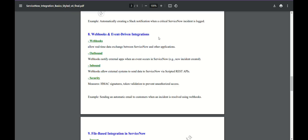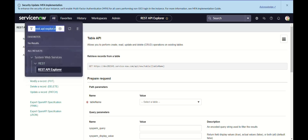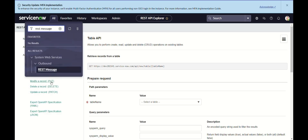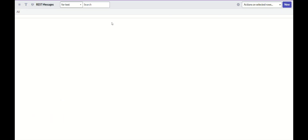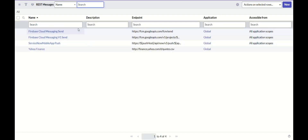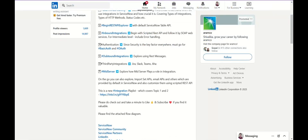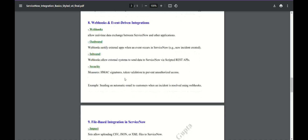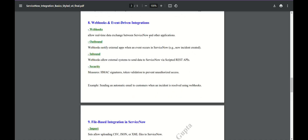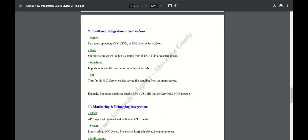For webhooks and event-driven integration: in ServiceNow we already have REST message via which we can give the endpoint of the second instance we are trying to access. But for instances which are not ServiceNow-driven — they don't have an endpoint kind of thing — on those instances we have webhooks for real-time data exchange. One example I have implemented is FreshDesk.